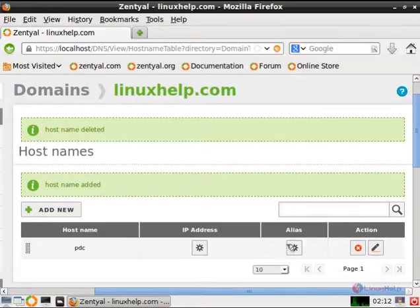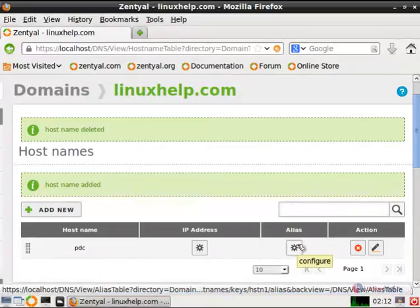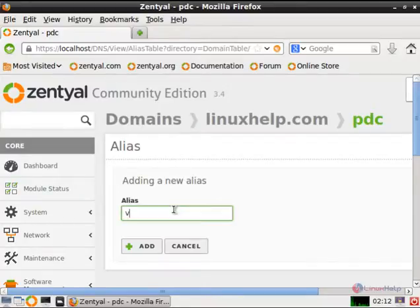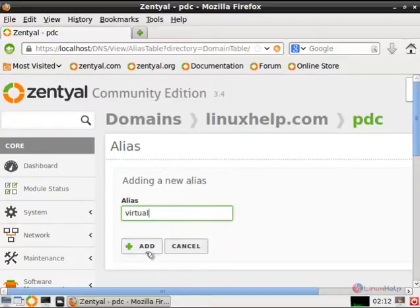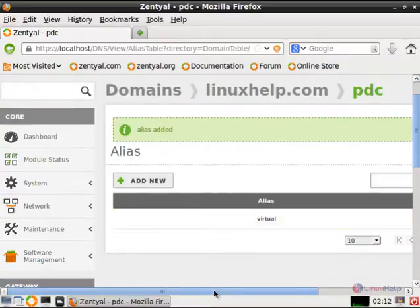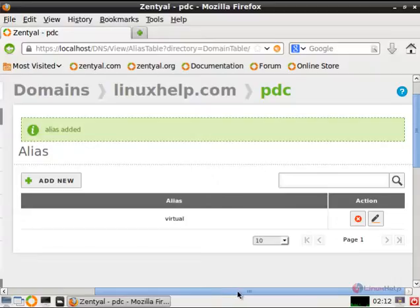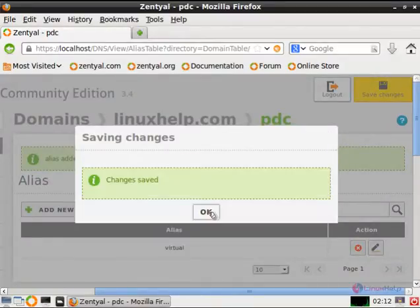That is virtual. And select the alias — that is configure alias. Click add new to add a new alias and enter the alias name as virtual. The new alias name should be the same as the virtual host that is created, so I am giving virtual. Click add. Now the new alias is added. Now give save changes and save, and give ok.